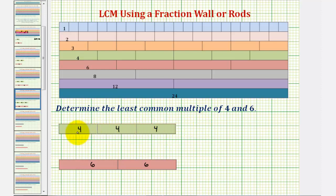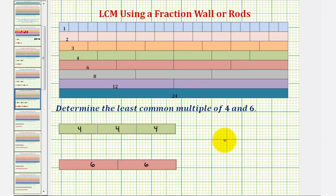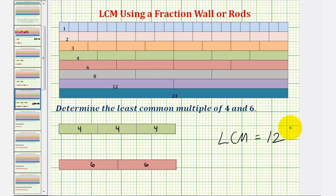So the length of the trains represents the least common multiple. Here we have three copies of four, three times four, which is twelve. Here we have two copies of six, or two times six, which is also twelve. Once again, verifying the least common multiple of four and six is twelve. I hope you found this illustration helpful.